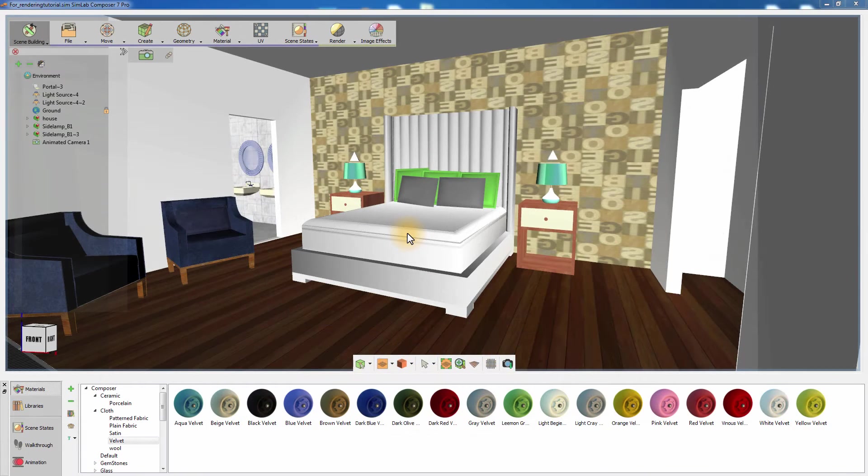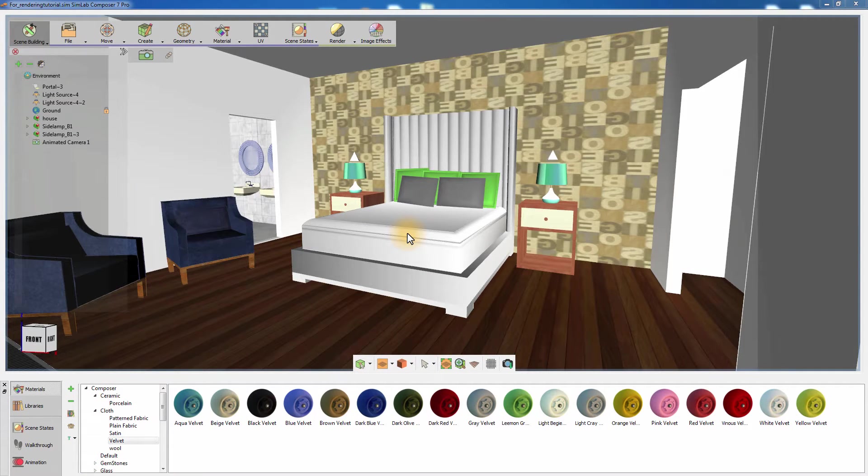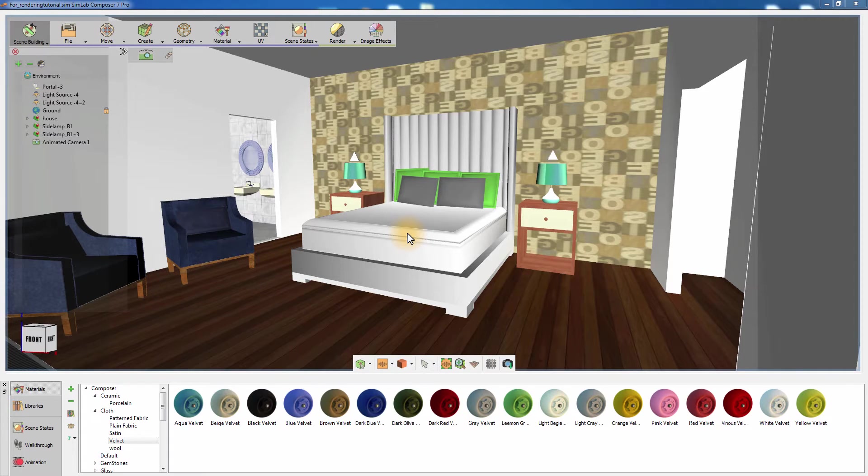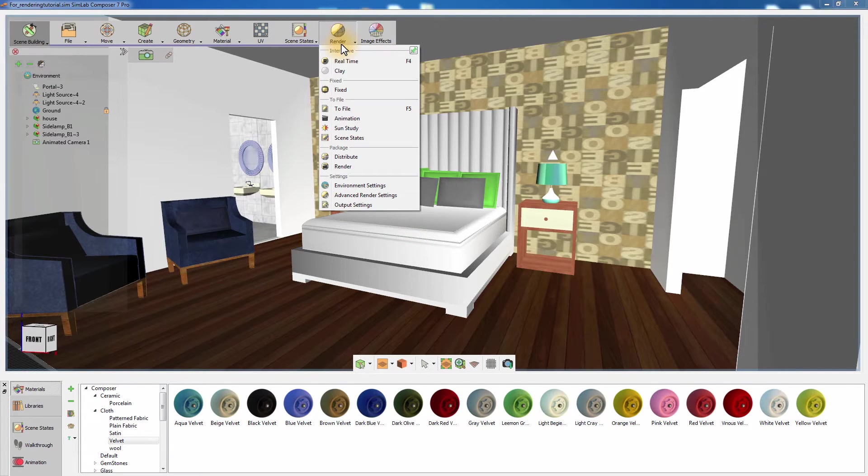In this tutorial, we are going to talk about rendering scenes and producing rendered images in Simlab Composer. From the Render menu, click Real-Time Rendering or press F4 on your keyboard.